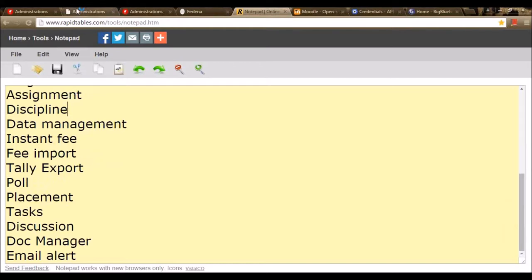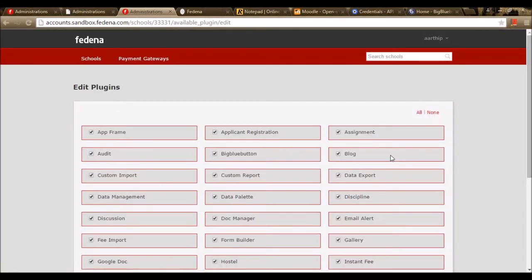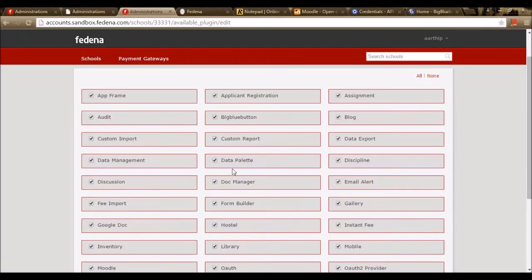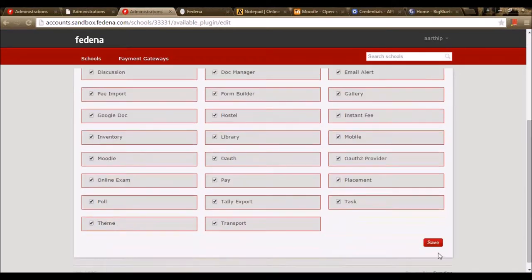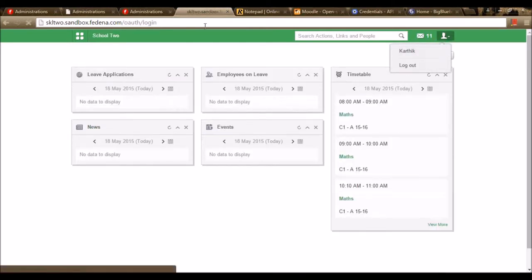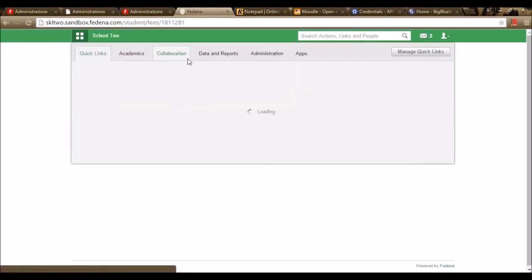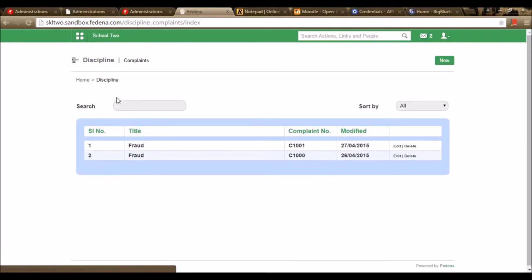Let's move to the next module — Discipline. I'm enabling the plugin Discipline in the accounts panel. In my Fedena page as an admin, let me create a discipline using the Discipline module. You can view the option Discipline where I can create disciplines by going to New. I've already created a few.